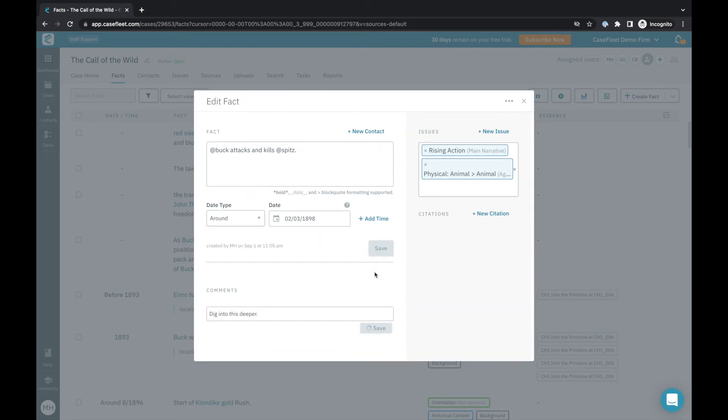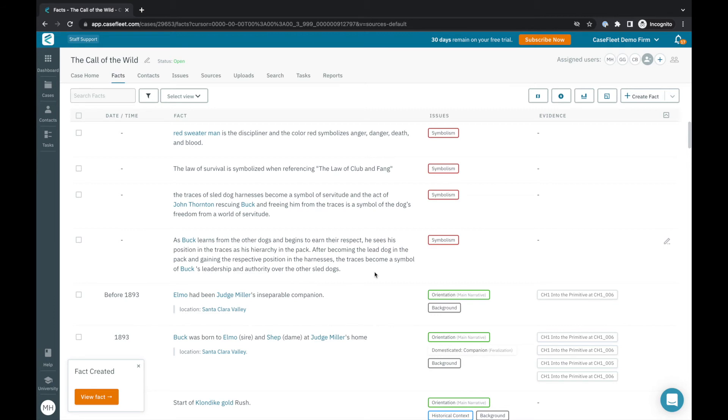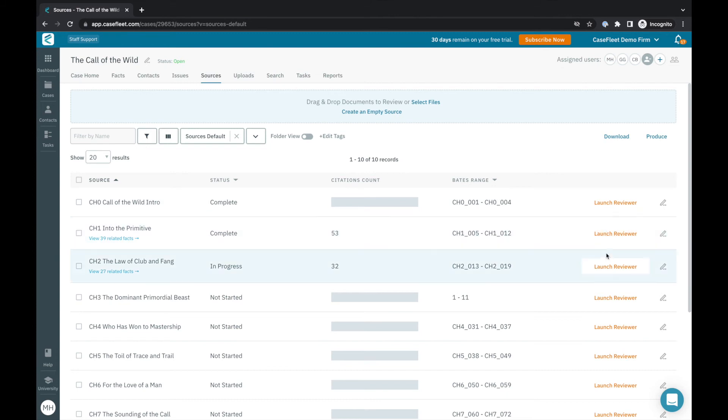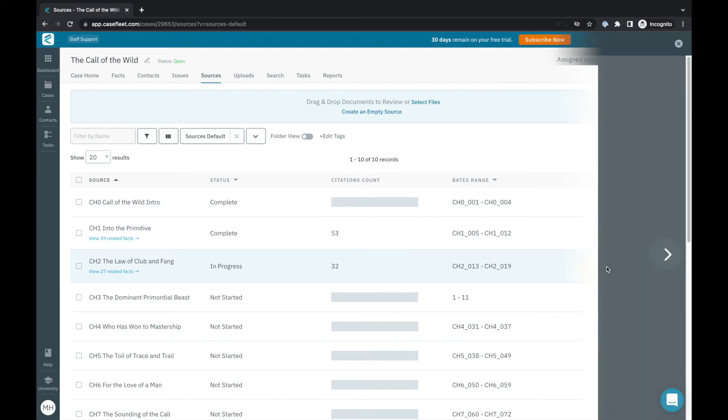You can also create facts that are linked to specific passages of text using the document reviewer. Let's go back to the sources tab. Once your documents have completed processing, you'll click the launch reviewer button to open the document and start analyzing and creating facts from it.